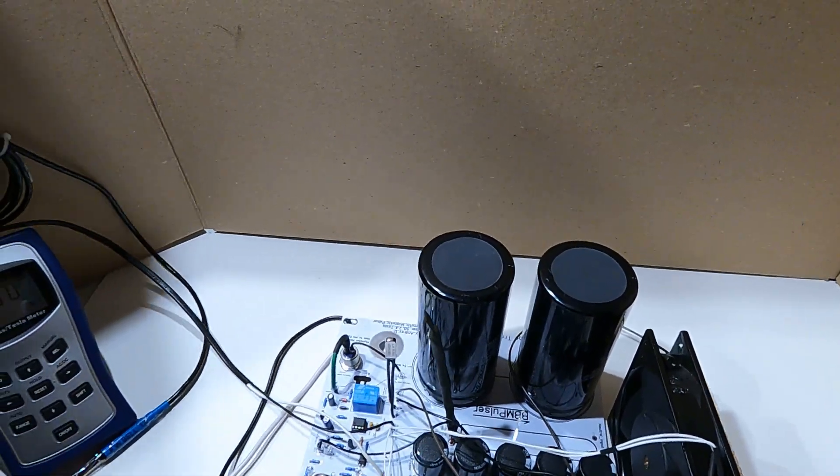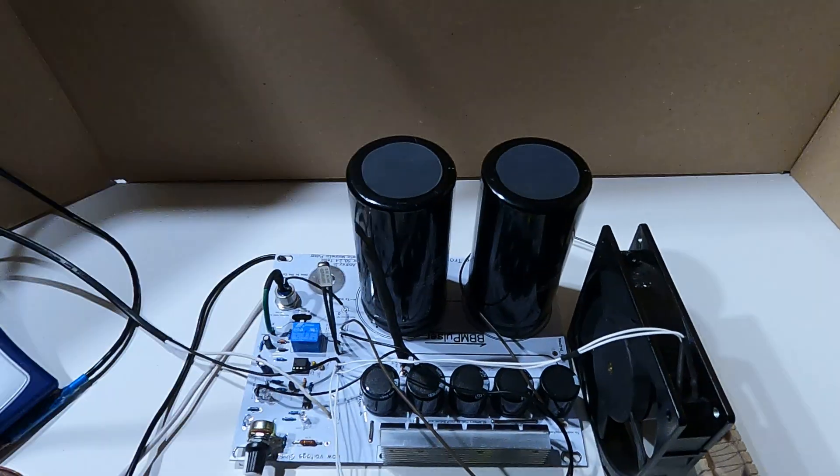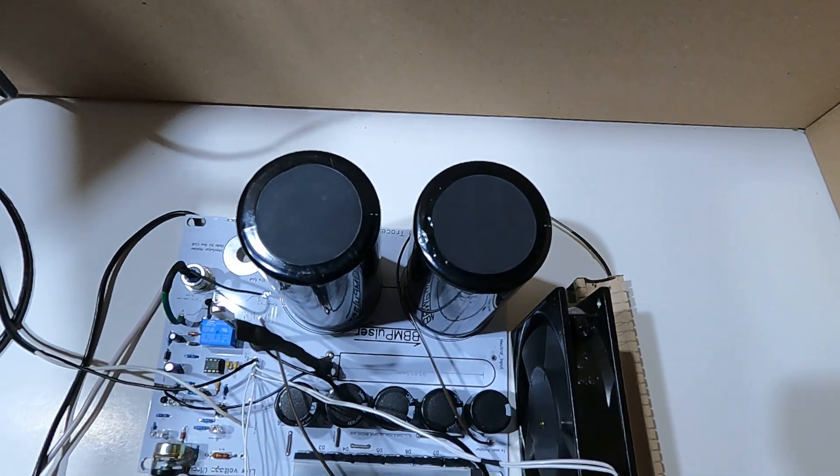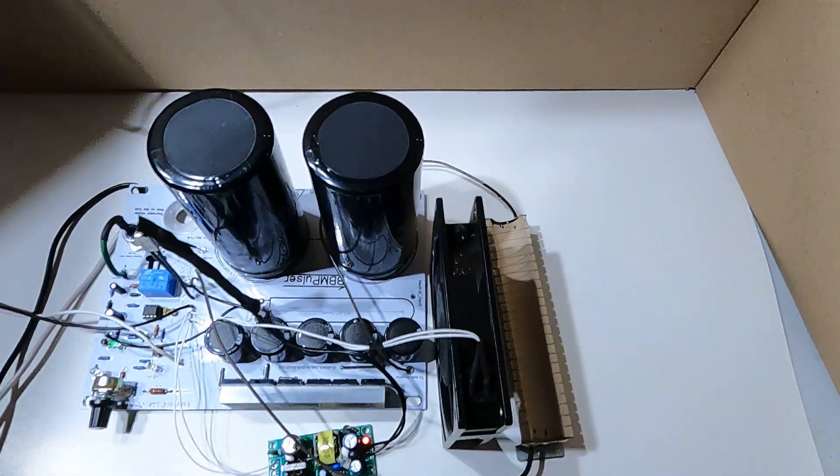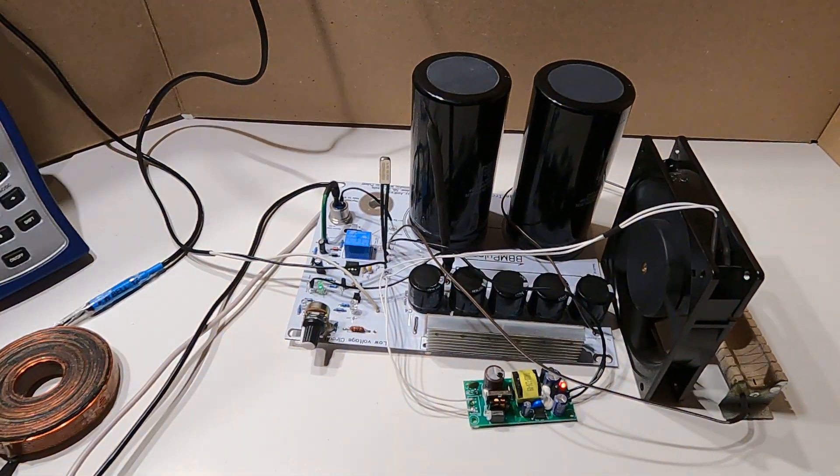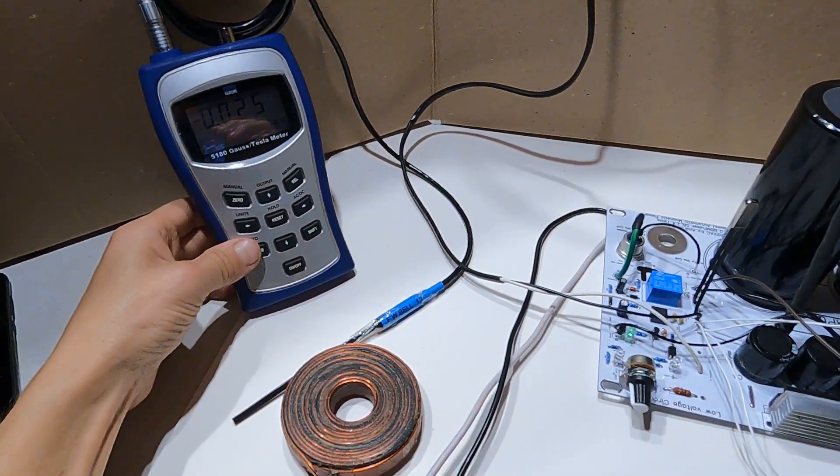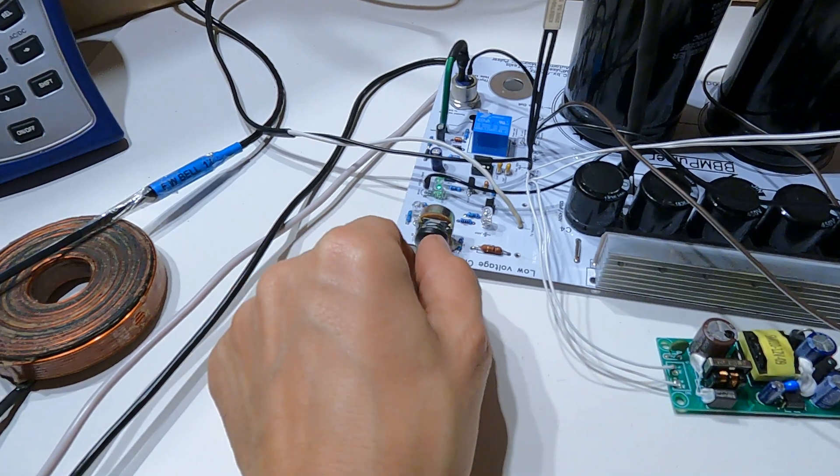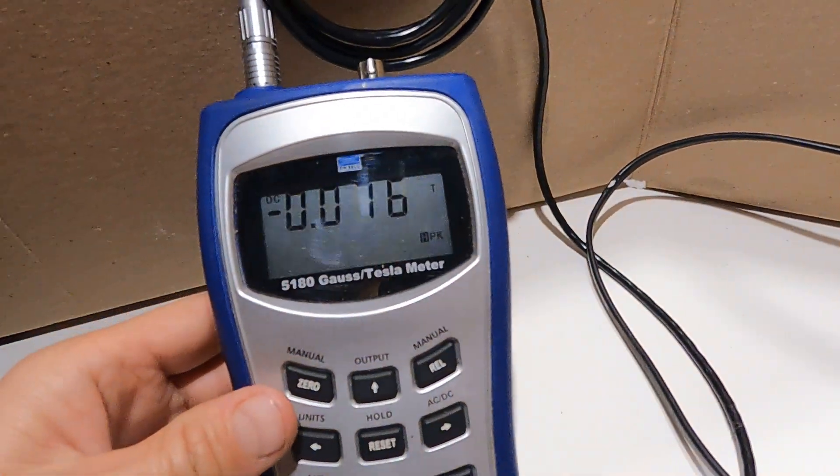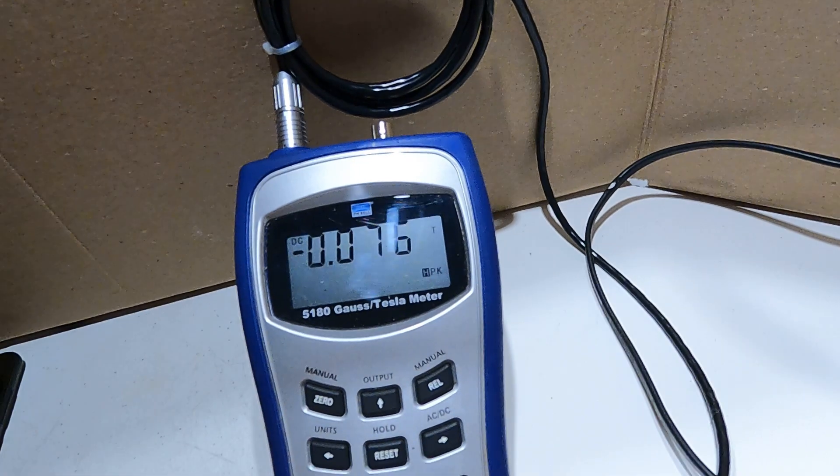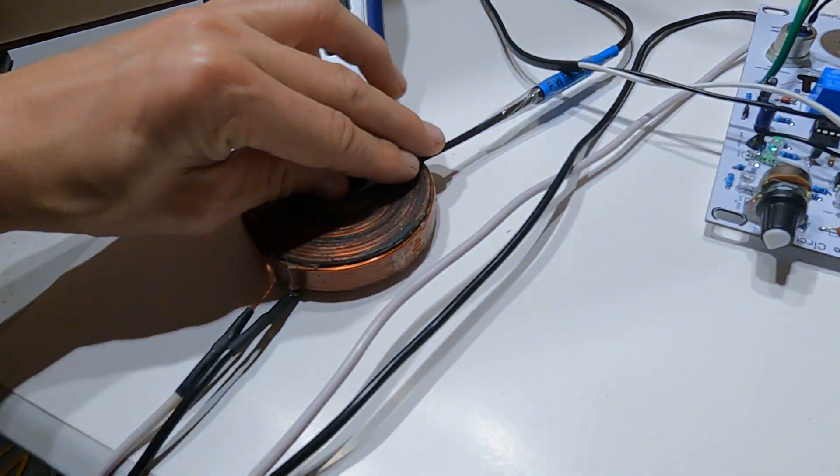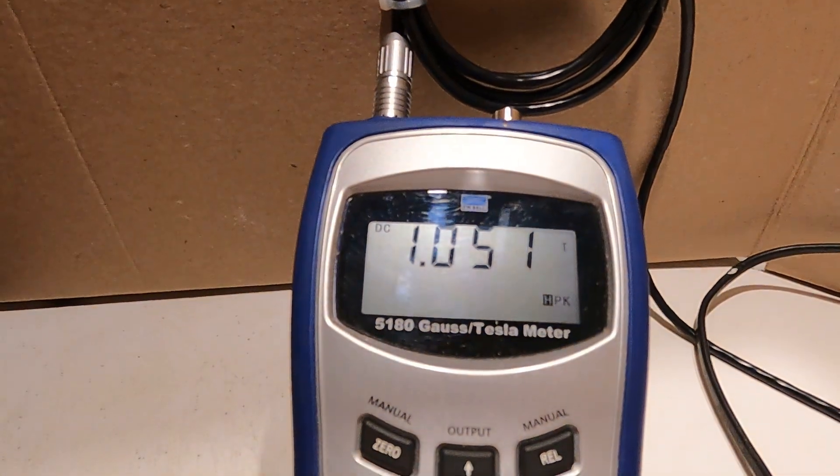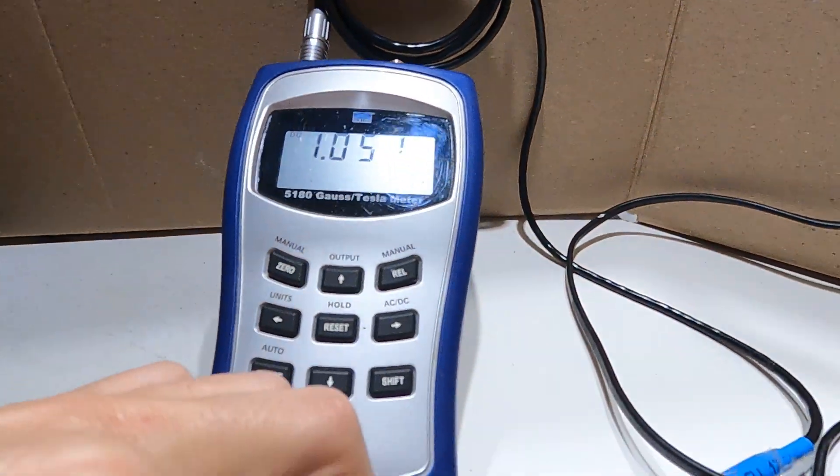I have my power cord which I'm gonna turn it on. Okay guys, here we go. Right now we're at the lowest setting. Let's see, that's the meter. Here we go, so it starts with one Tesla.